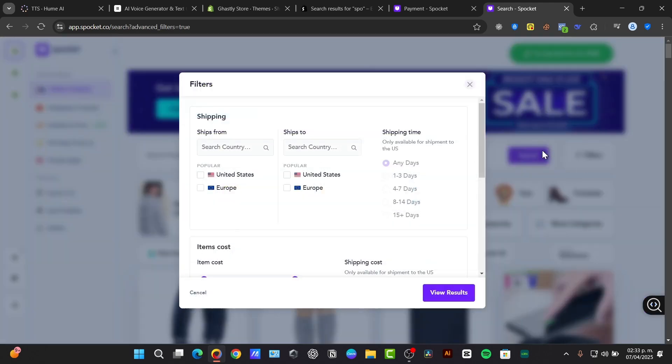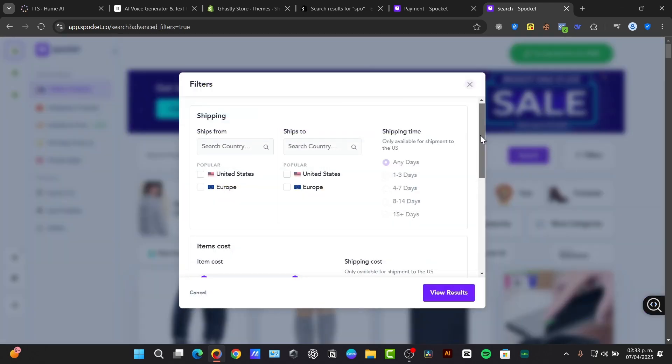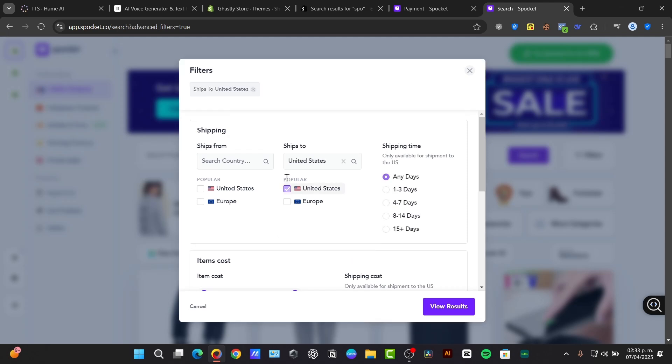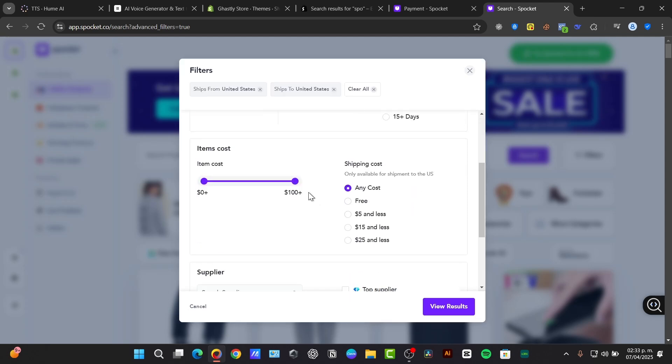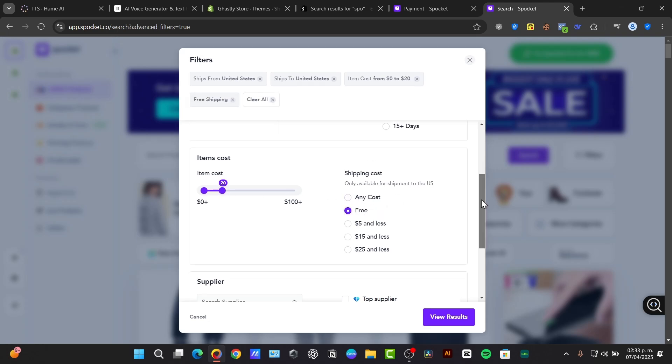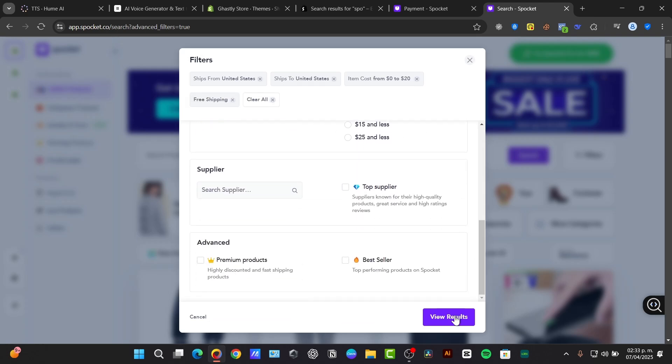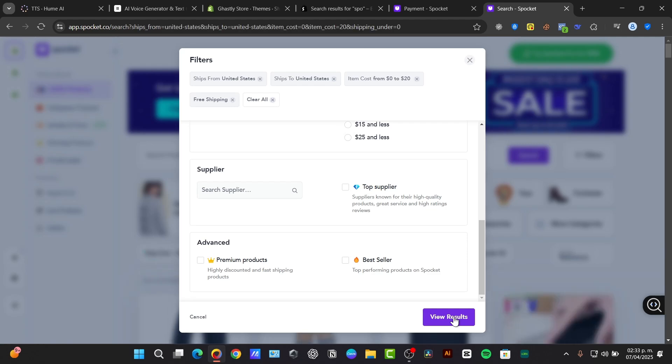If I focus here on search products and categories, I can filter them. If I go to filters, I can ship to the United States, item cost no more than $20, shipping cost is free, and view my results.